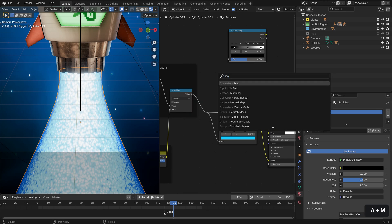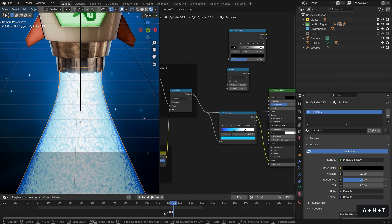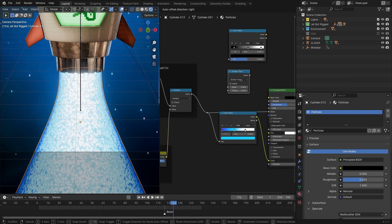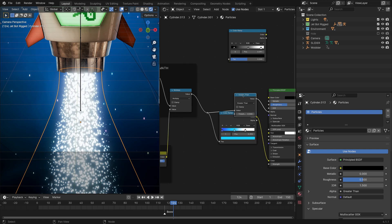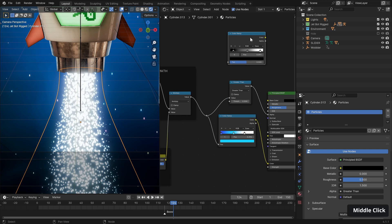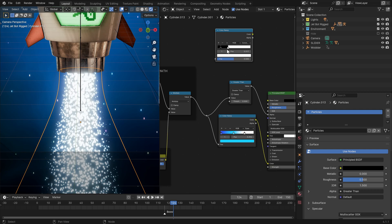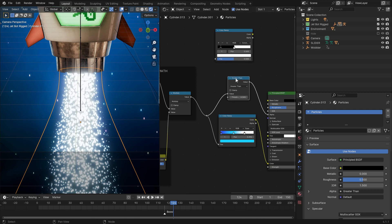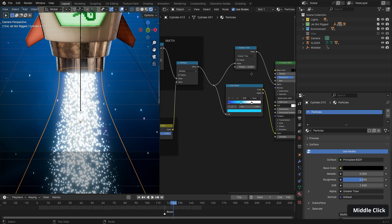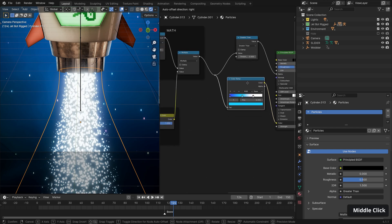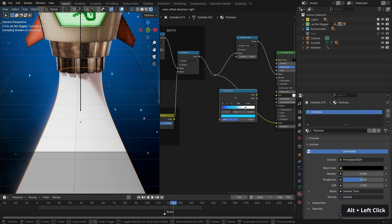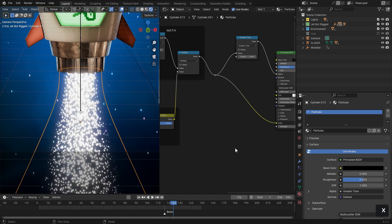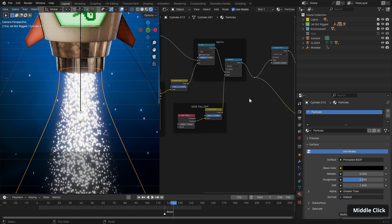And instead of our color ramp here at the end, which controls the falloff of our alpha, we can drag that out, introduce a math node, change it to greater than, and introduce it like so. And this just has the effect of having a color ramp set to constant, and the value here is equivalent to the number here. Just a handy more compact node. Now we can delete the color ramp, and we don't need our color ramp for color either, and we can drive the color with the color from our Voronoi.